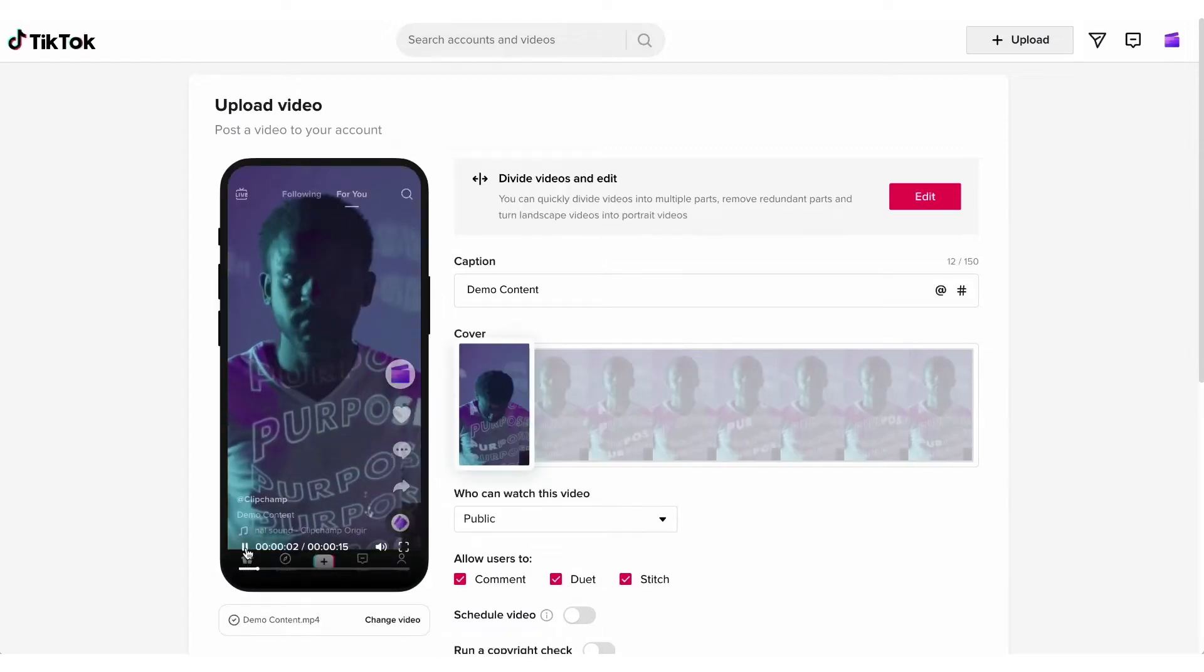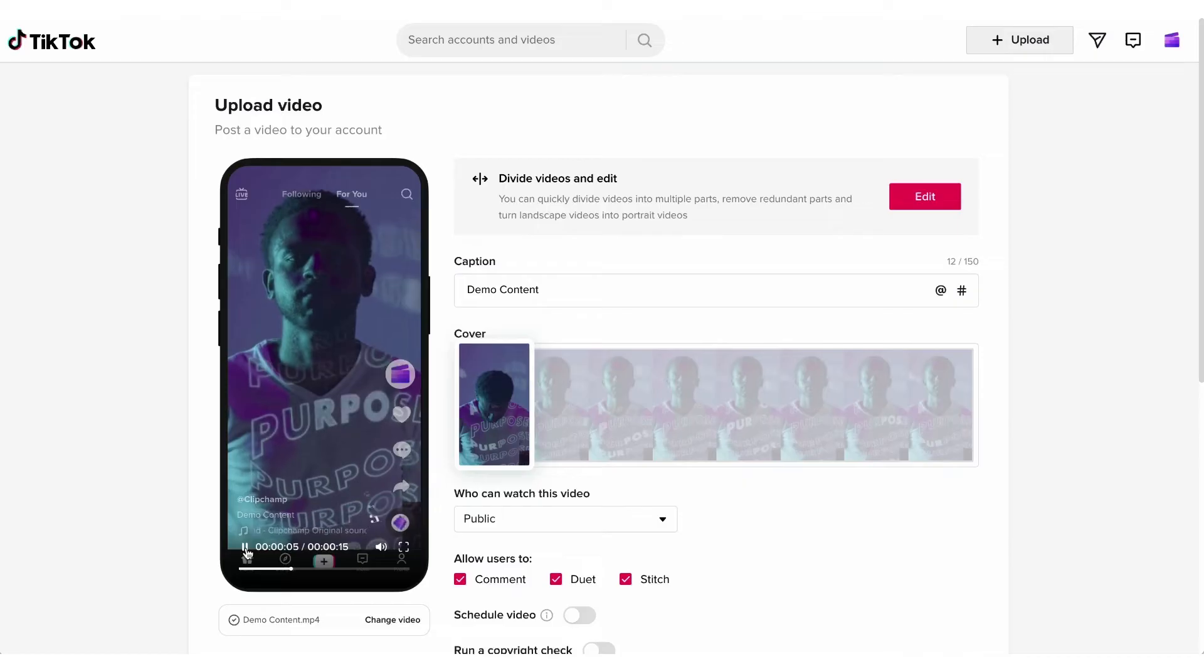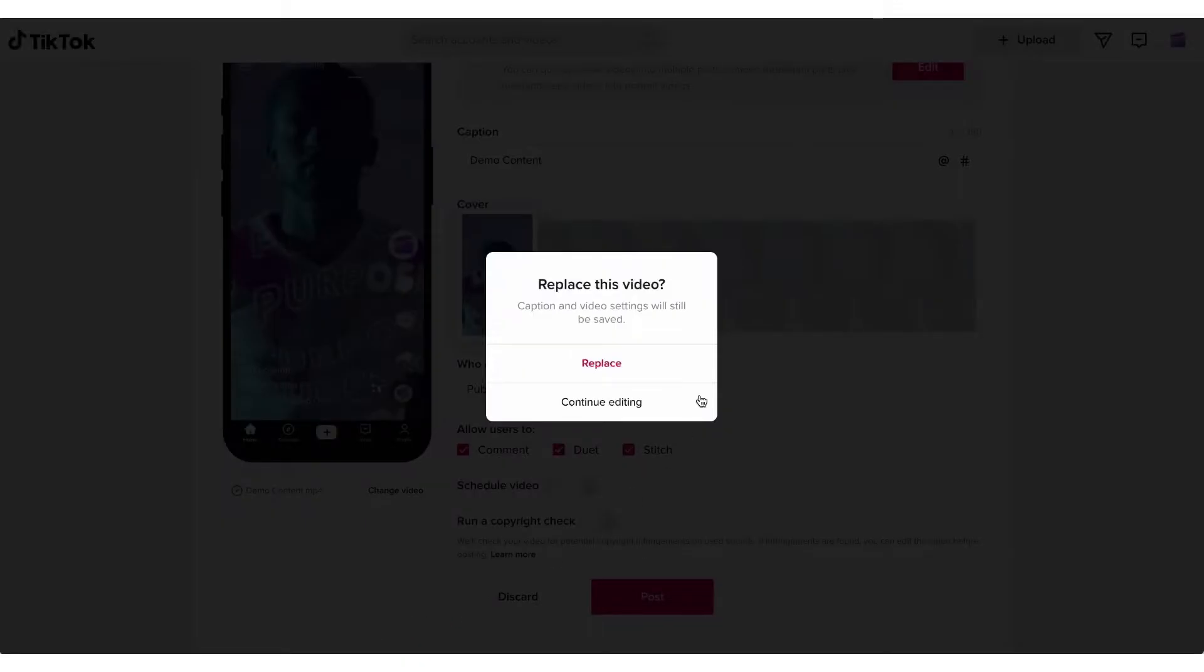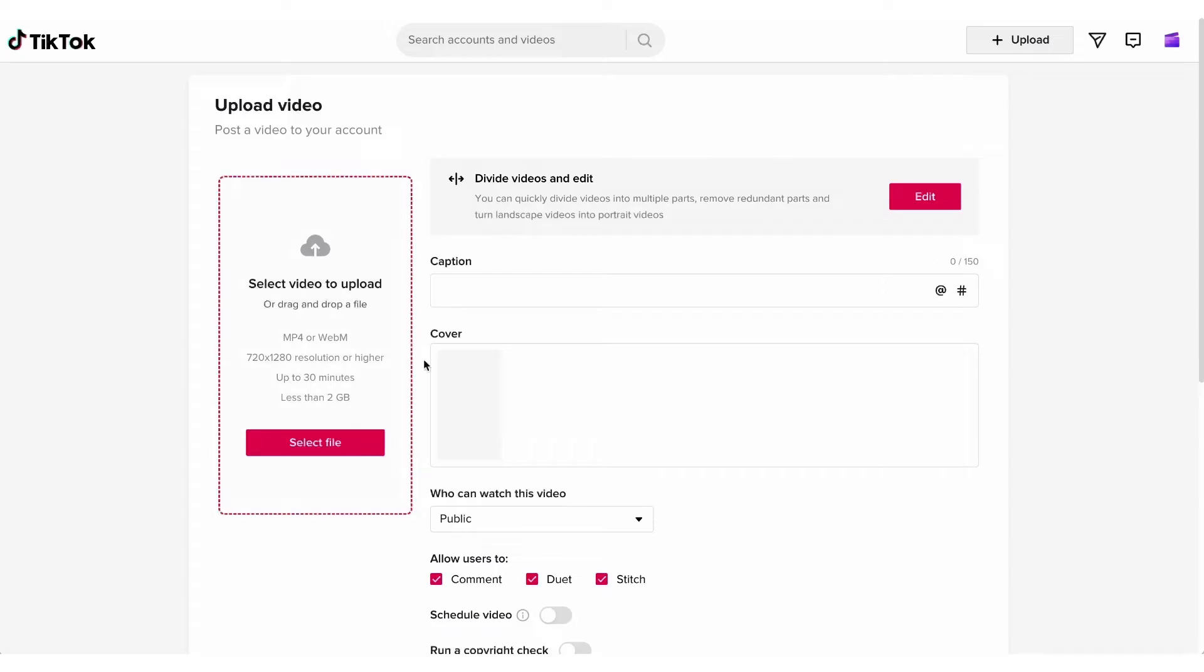Now if you've accidentally uploaded the wrong one just hit change video here and then by hitting replace it will remove that old video and refresh the screen for you to then select the correct file to re-upload.